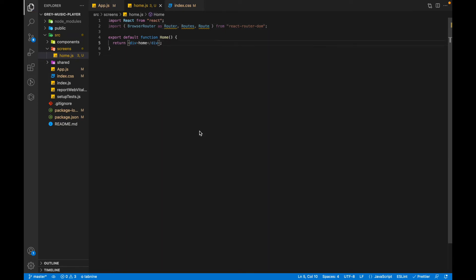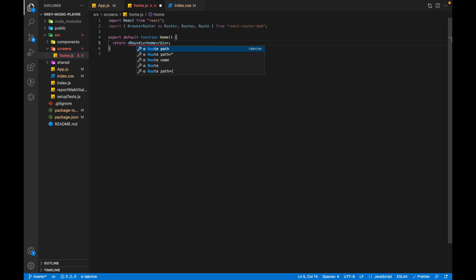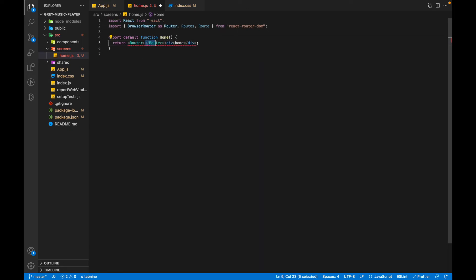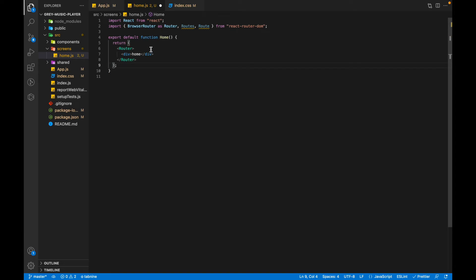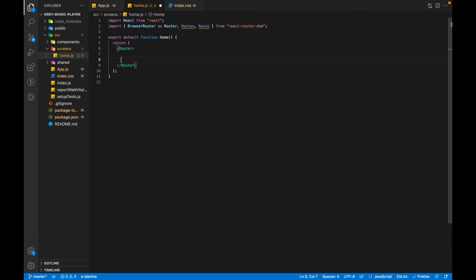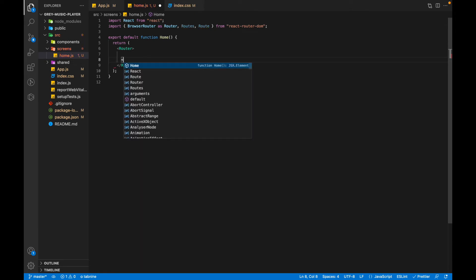We'll start by wrapping the whole home component inside the Router so that the routes are available everywhere inside the project. So we'll add the Router here and we'll take the closing tab to the end of it. Then we'll get rid of this home component.